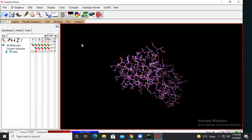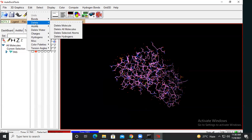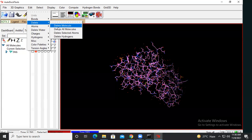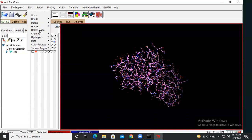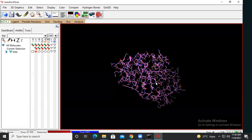Let's go through the steps of protein preparation. First, go to Edit, then go to Delete, and select 'Delete Water' to remove the water molecules. Once you do that, the water molecules will be removed. We remove water molecules because during molecular docking, water molecules in the pocket region can interact with the ligand via hydrogen bonds, which we want to avoid.